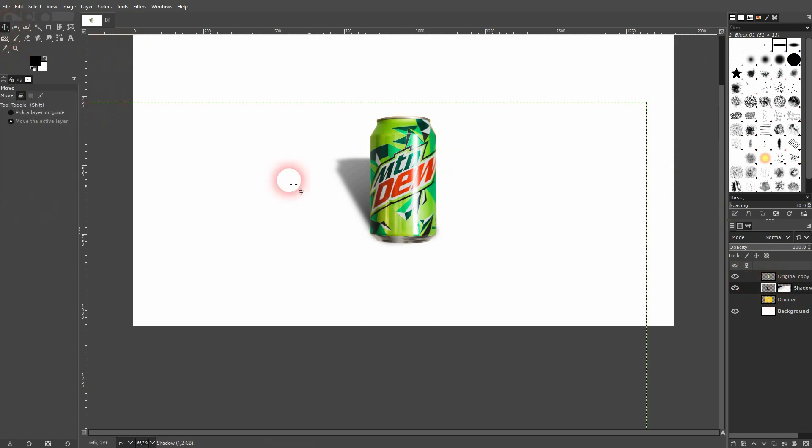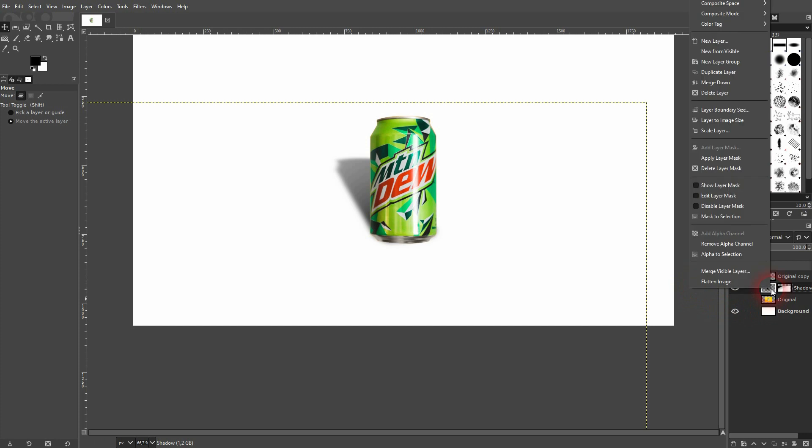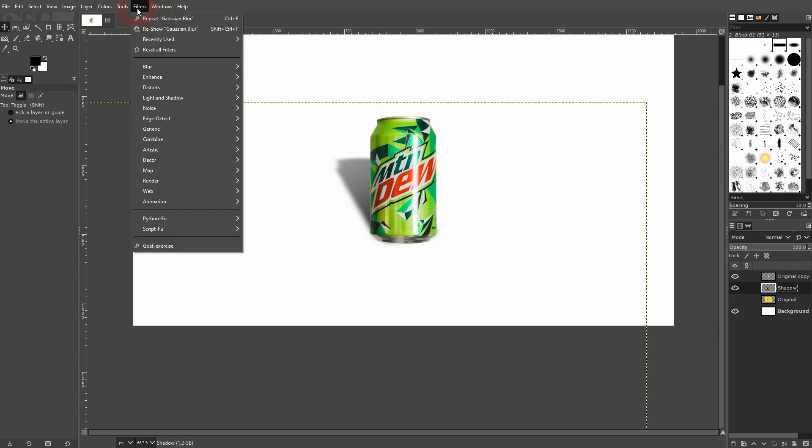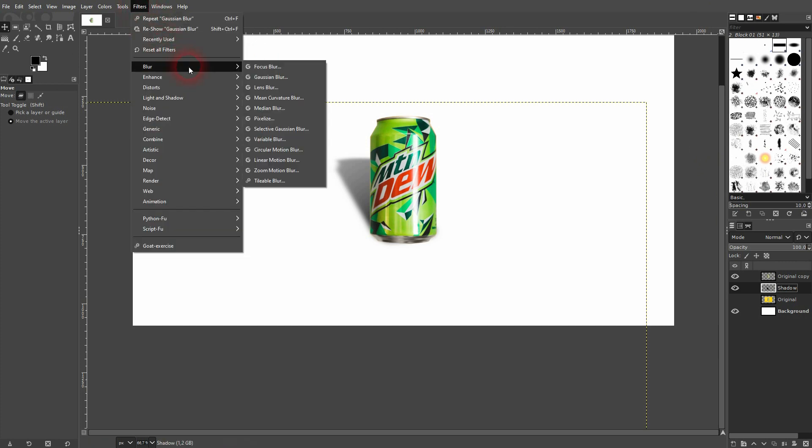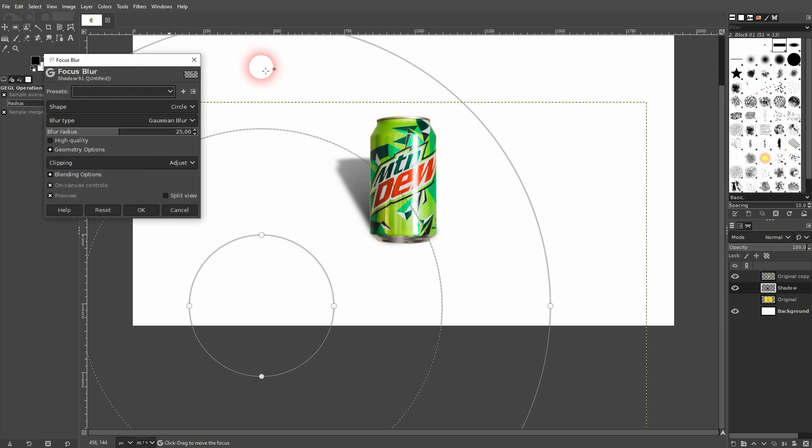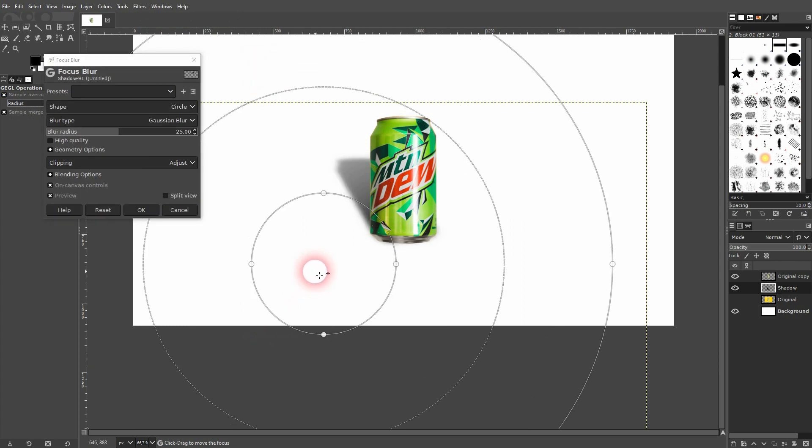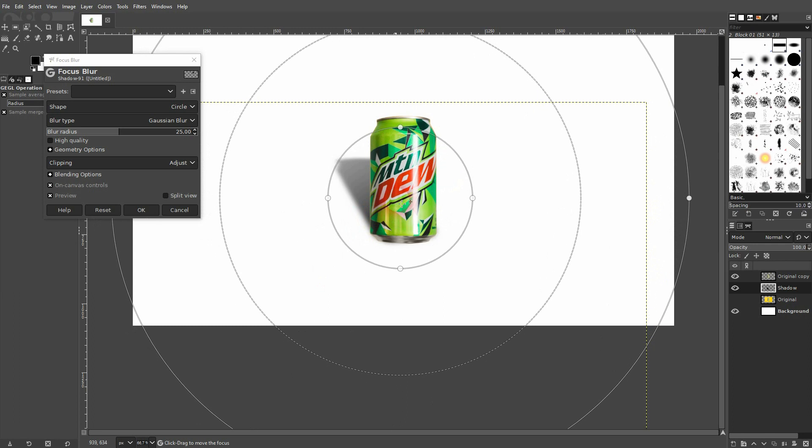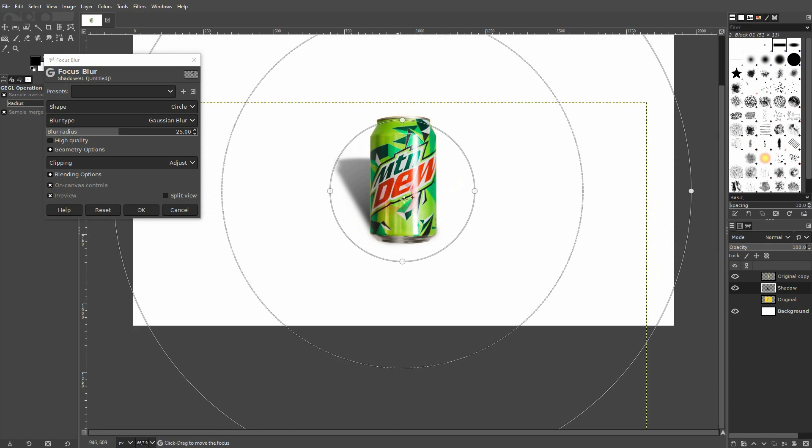Next step is I right click on this layer and I apply the layer mask, so this merges the layer and the layer mask. Then I go to filters, blur, and use focus blur. I'll adjust it right here, not using the menu.